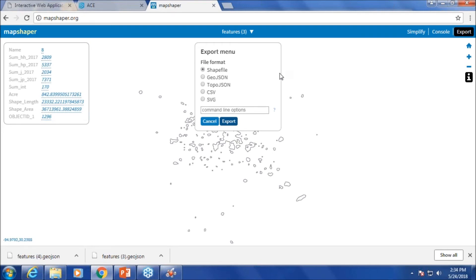You can go to mapshaper.org, drag and drop those saved GeoJSON files, and import them. Everything is saved there. Click on export and export it as a shapefile. You can export this data as a shapefile and use it in your own analysis. You can save multiple layers this way and use them for further analysis.